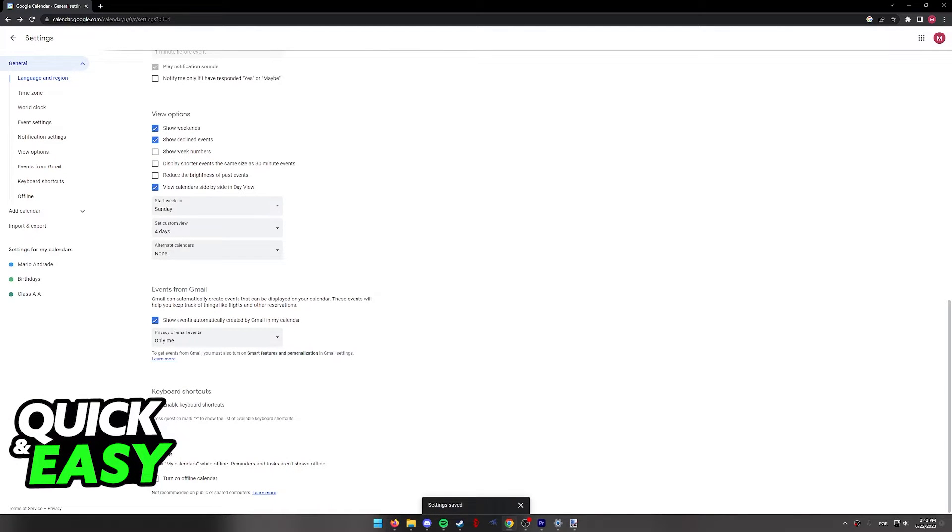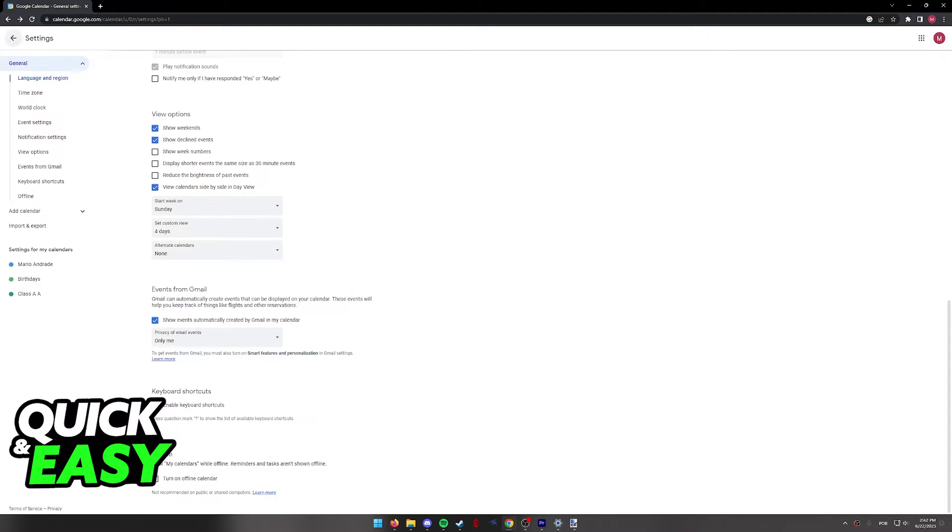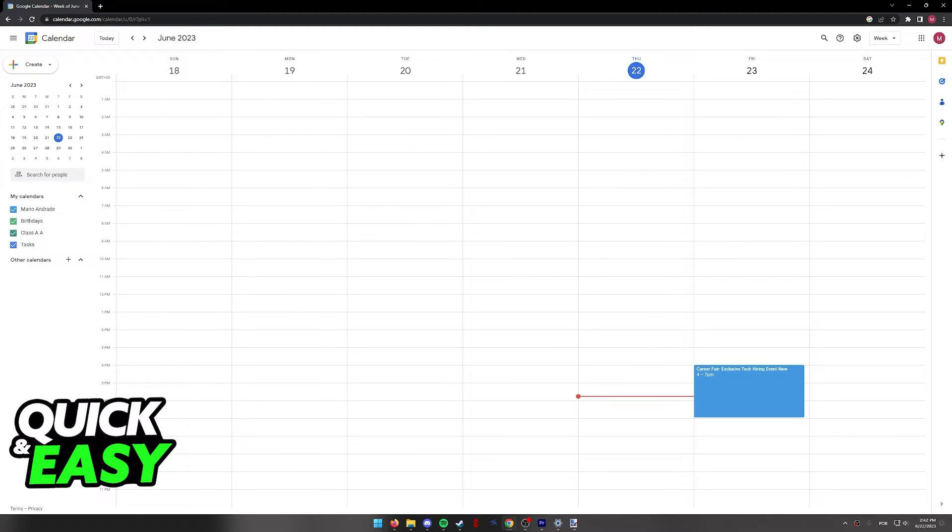As you can probably guess, this is only going to work if you receive the flight email or the flight status email on your Gmail account, and as long as it is enabled, it will appear on your calendar.